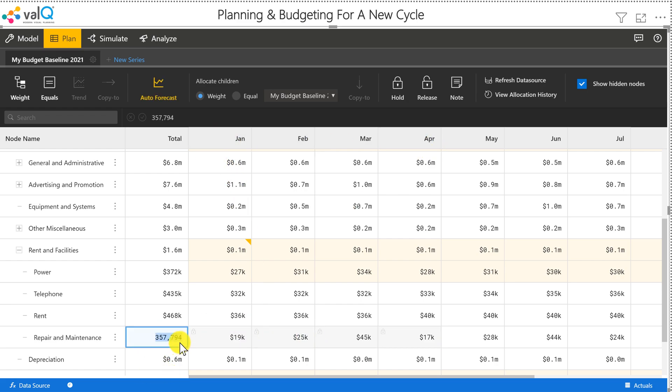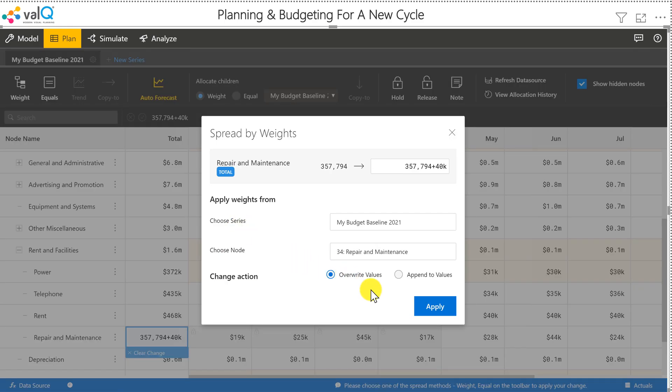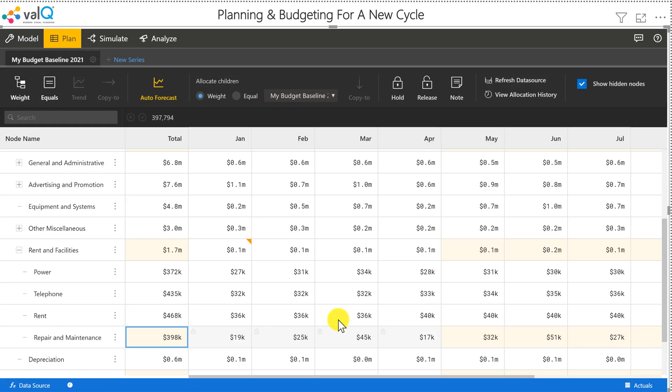And let's say you can now increase by 40K. And all that increase is going to be passed on only from the months of May through December. And you can use this as well.